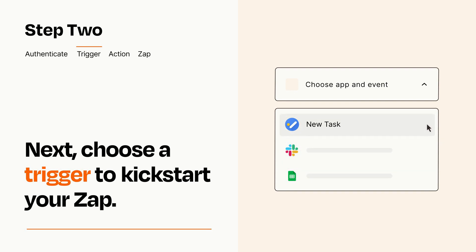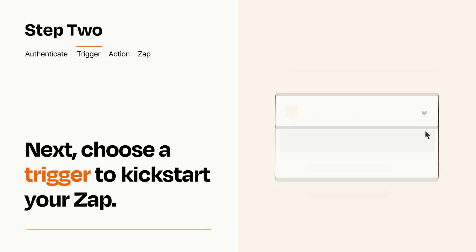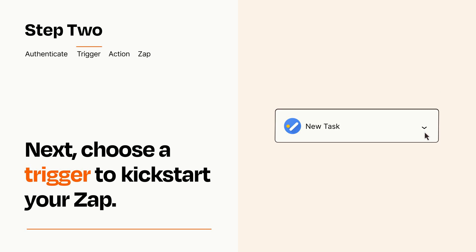When you set up this step, your Zap will pull in test data from your trigger app that you'll see later when setting up your action app.